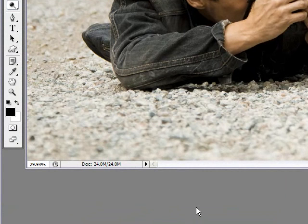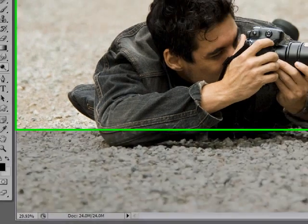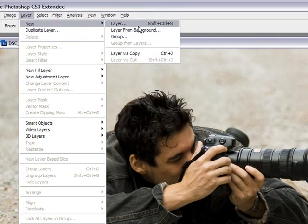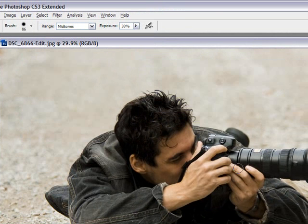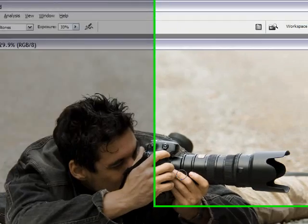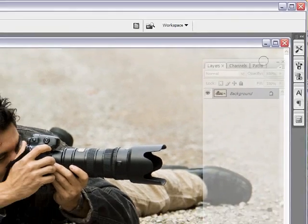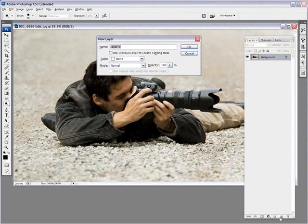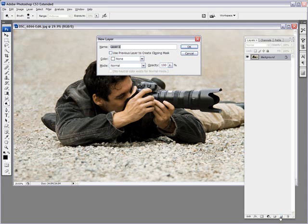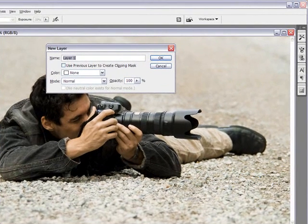Now, the first thing we need to do to make this non-destructive dodging and burning is to create a new layer. And we can do this in two ways. We can go here in the layer, in the menu on top, layer, new layer, and this dialog box appears. And we'll cancel it. The other way you can do it is, let me bring the layers palette here, is by clicking, holding the Alt key down and clicking on the new layer here, and it will bring up the same dialog box. Whichever way you prefer to do it. I like shortcut keys, so I'm using it that way.